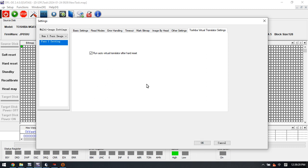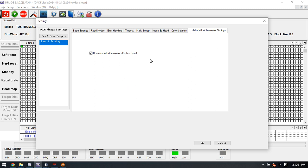That means after the patient drives have the bad sectors or unstable heads, the program will automatically run the virtual translator so that the software is still able to access the data area. This one is very helpful. When the heads are unstable and genist corrupted, users can use this setting to run auto virtual translator after the hard reset.